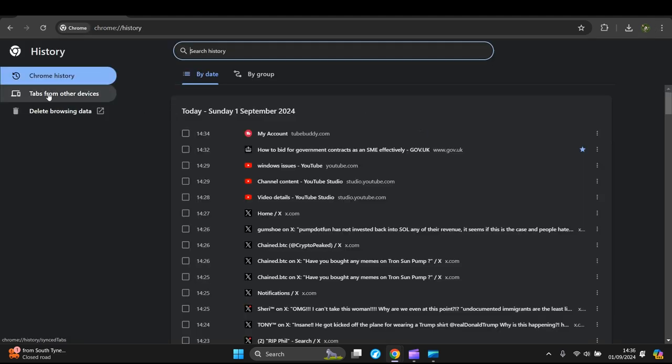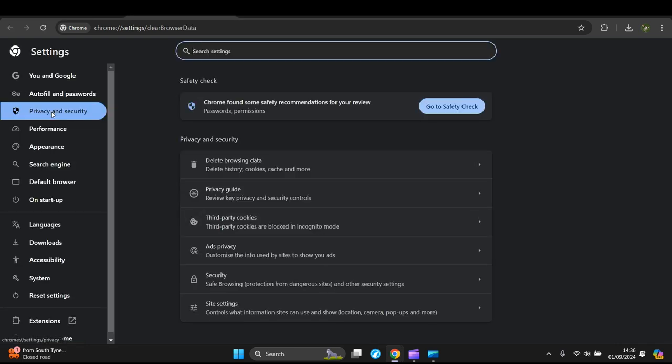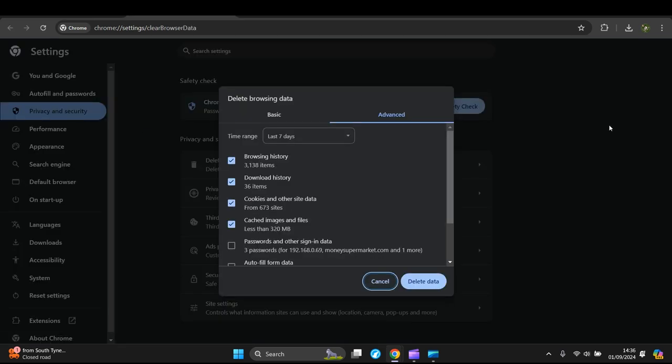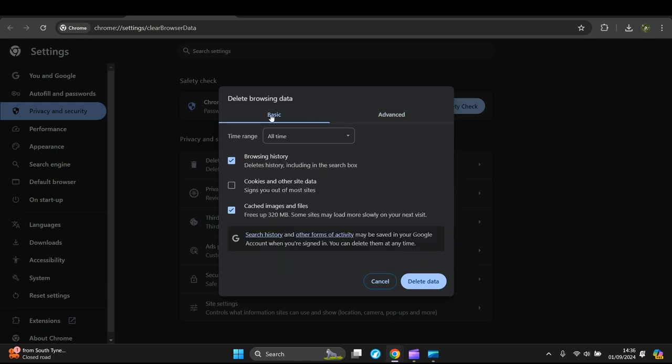And you go on the left hand side here, Delete Browsing Data. Now we can have Basic if you like.